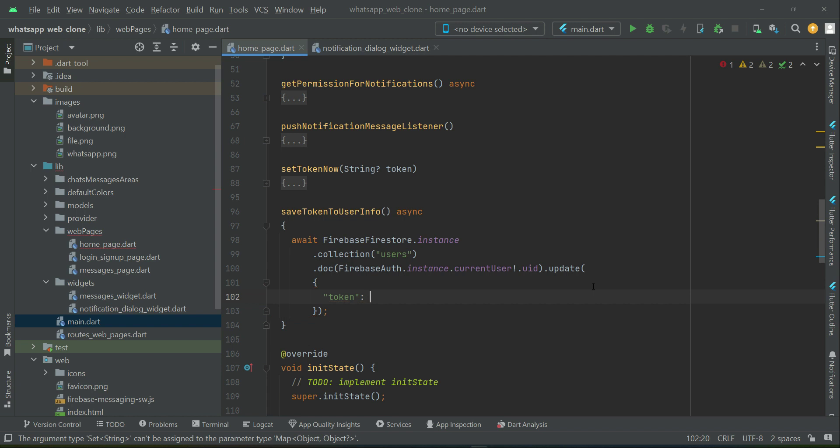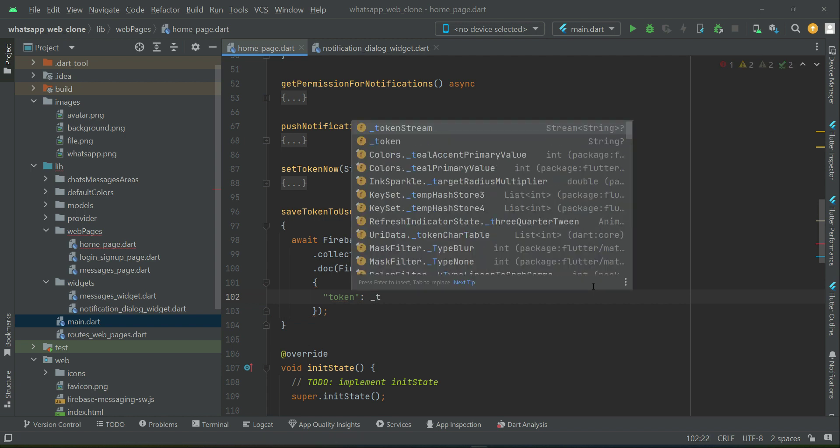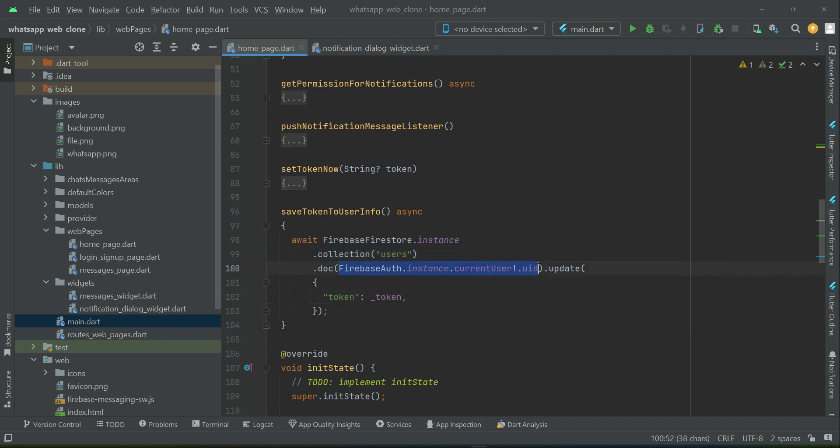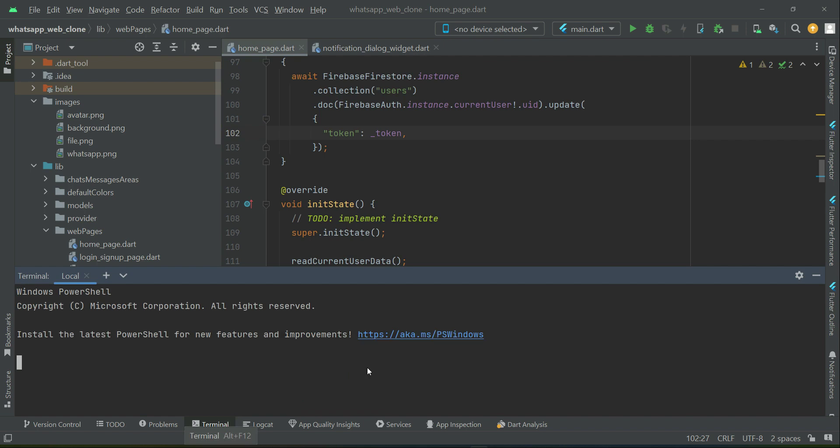The value of which is inside the underscore token variable, so it will basically save the token to the user information inside the database. Let's test our application to see if it is working.